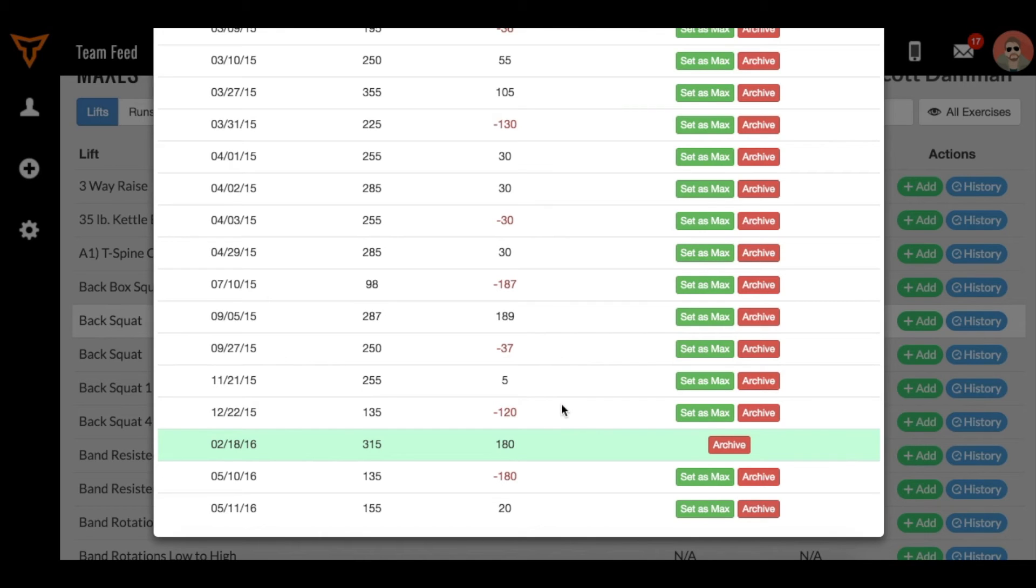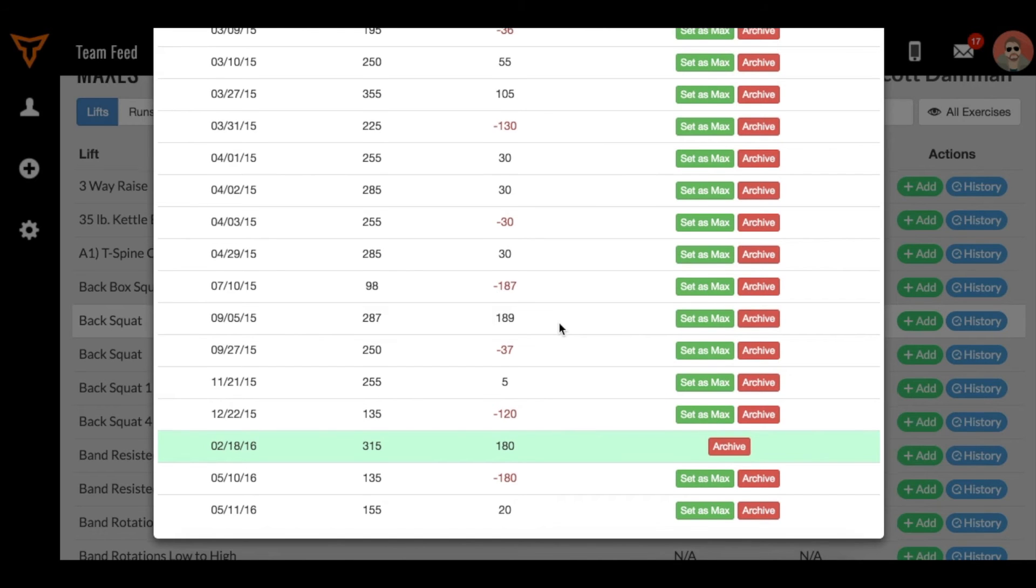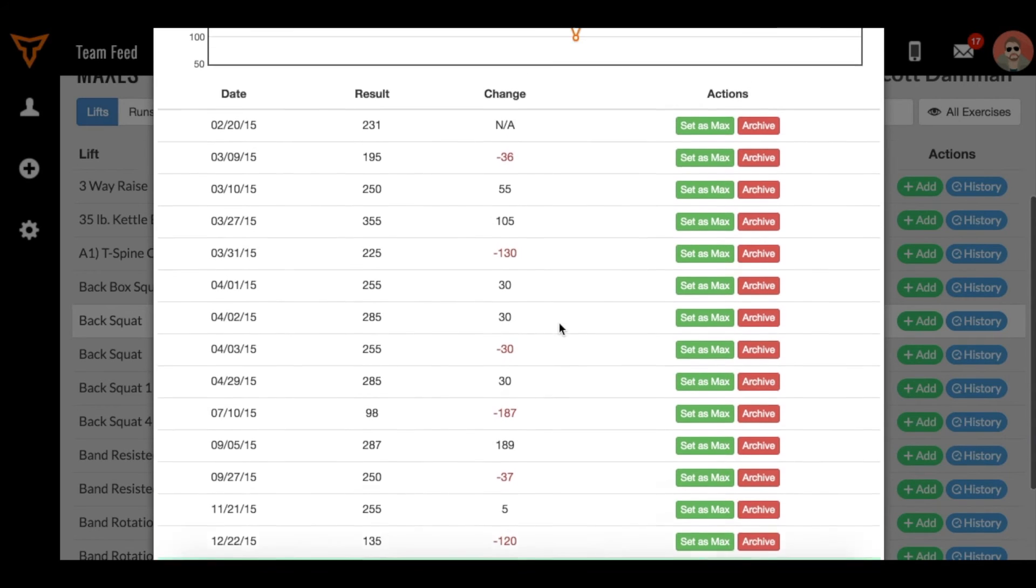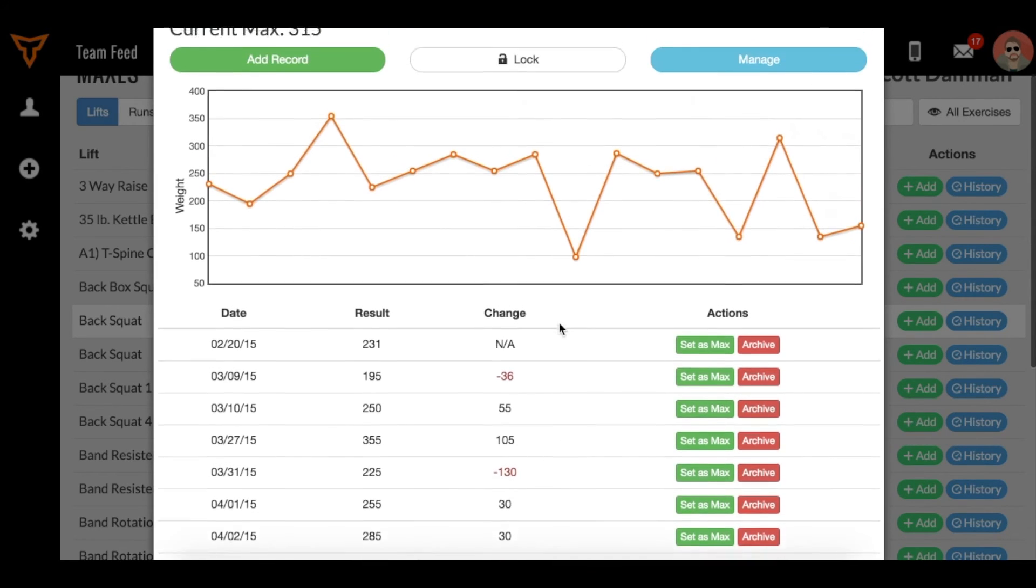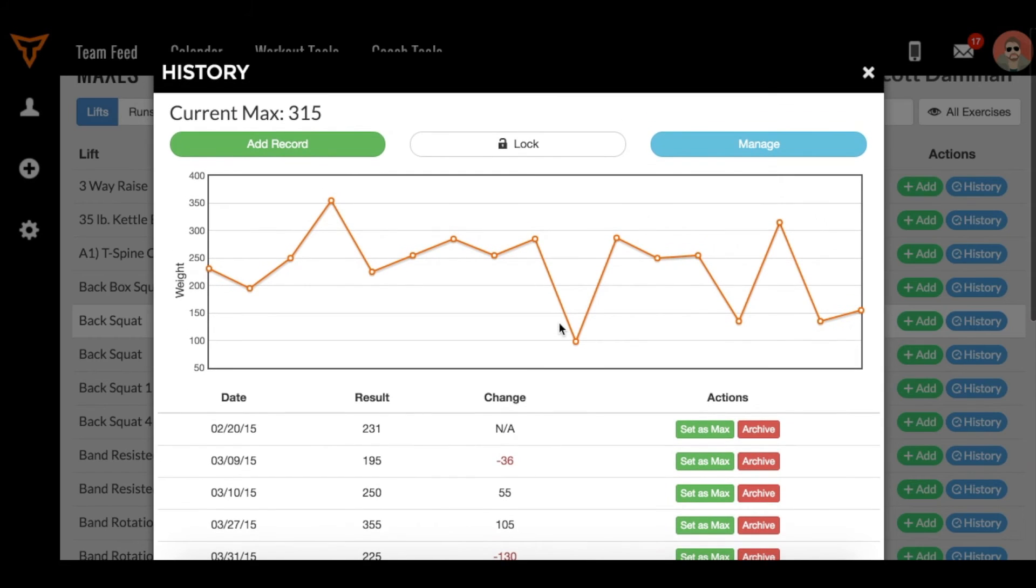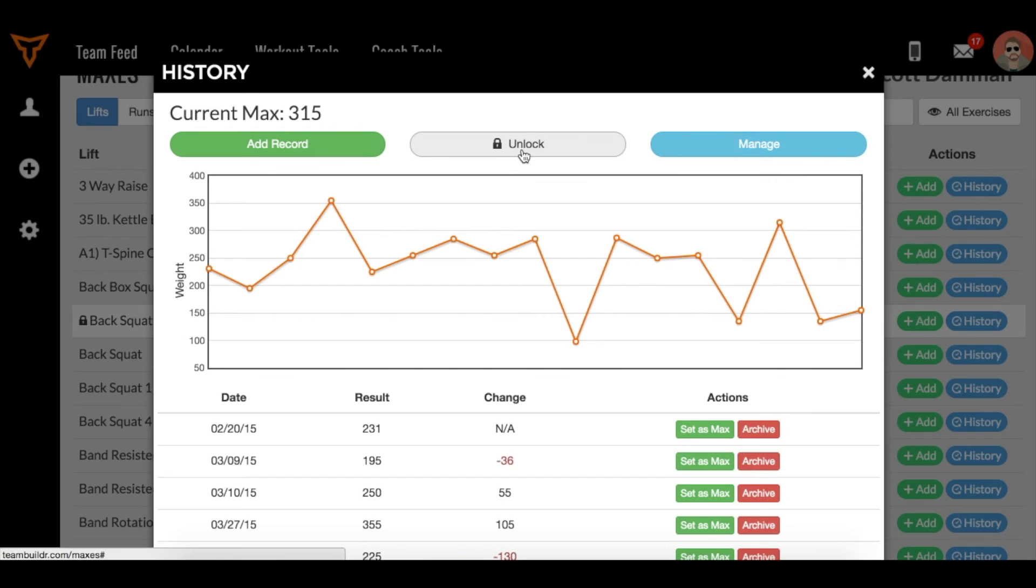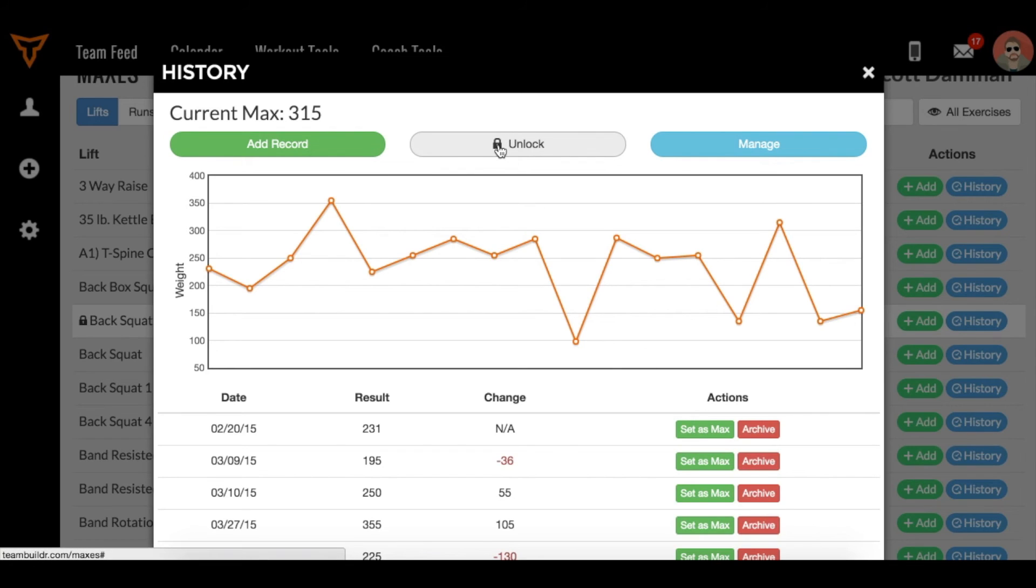That would specifically set that one as the max to base the one RM percentages off of in future exercises. Now that formula is still going to be running in the background. The way to prevent that max from being changed would be to go and click lock. Once I lock that into place, then the formula will turn off and nothing will supersede this max that you just set as a max and locked into place.